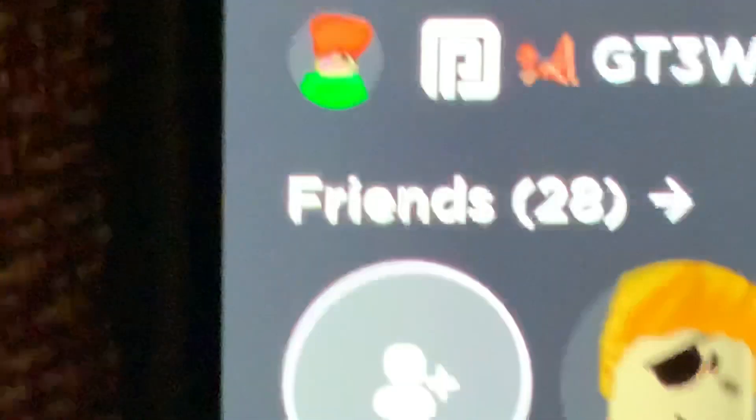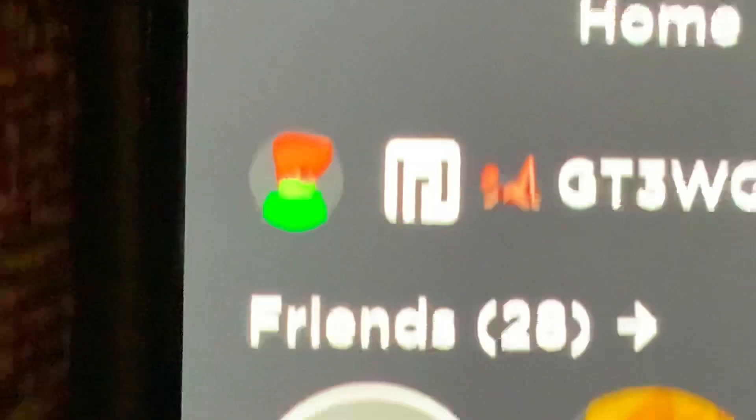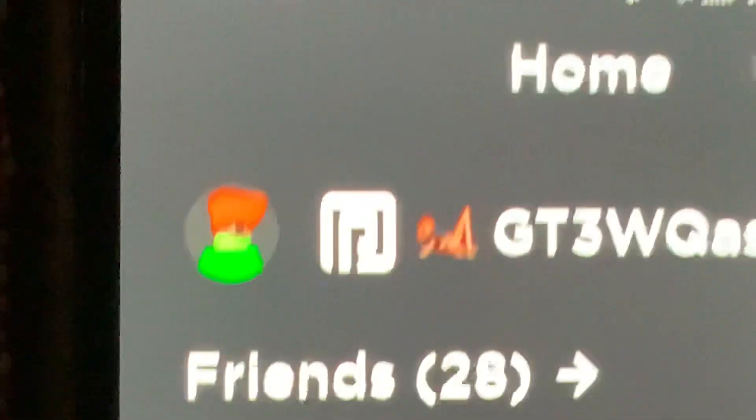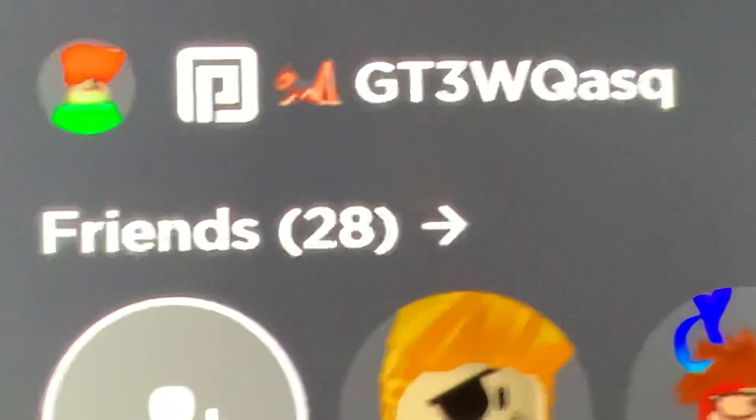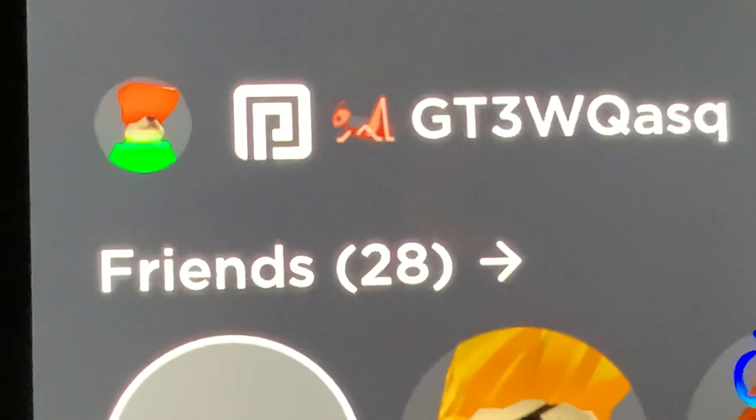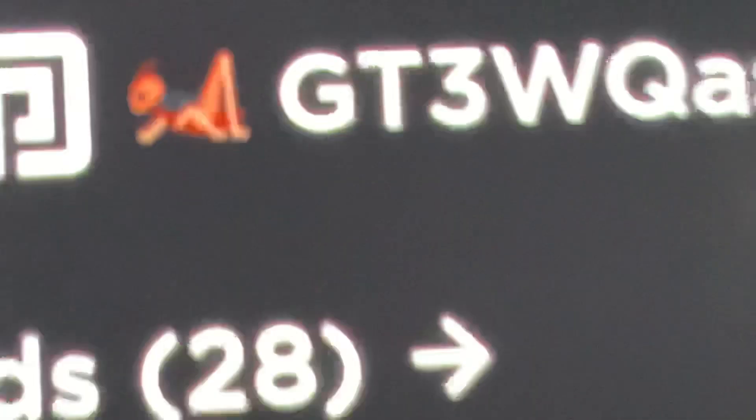And for some reason, there's some weird bug emoji. Why is there some weird bug emoji on my Roblox profile?